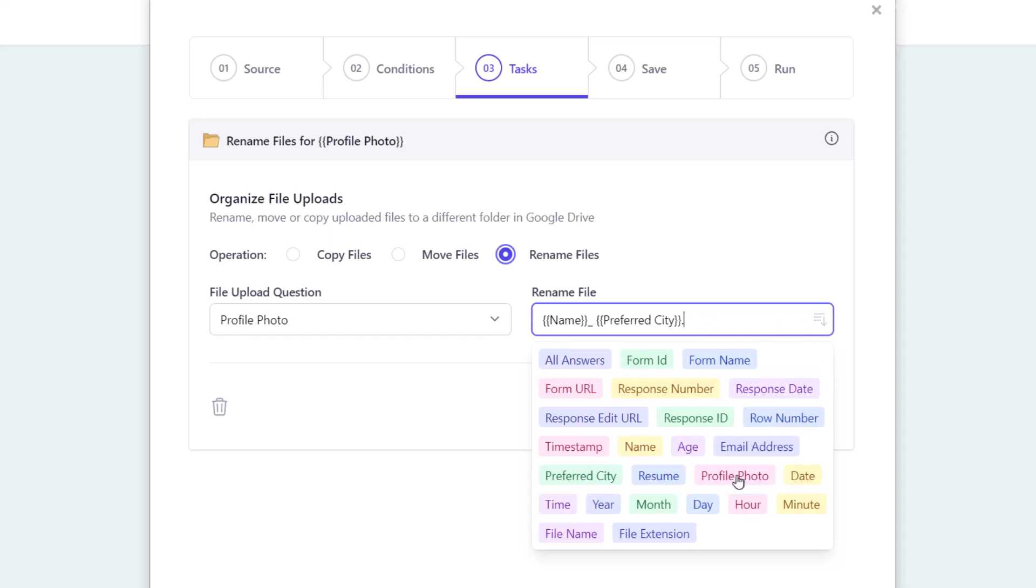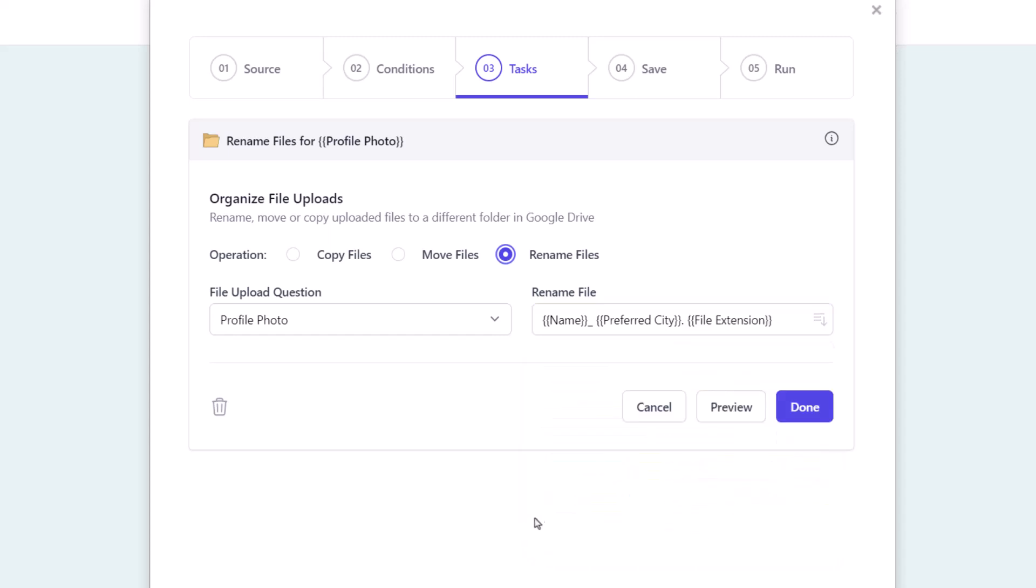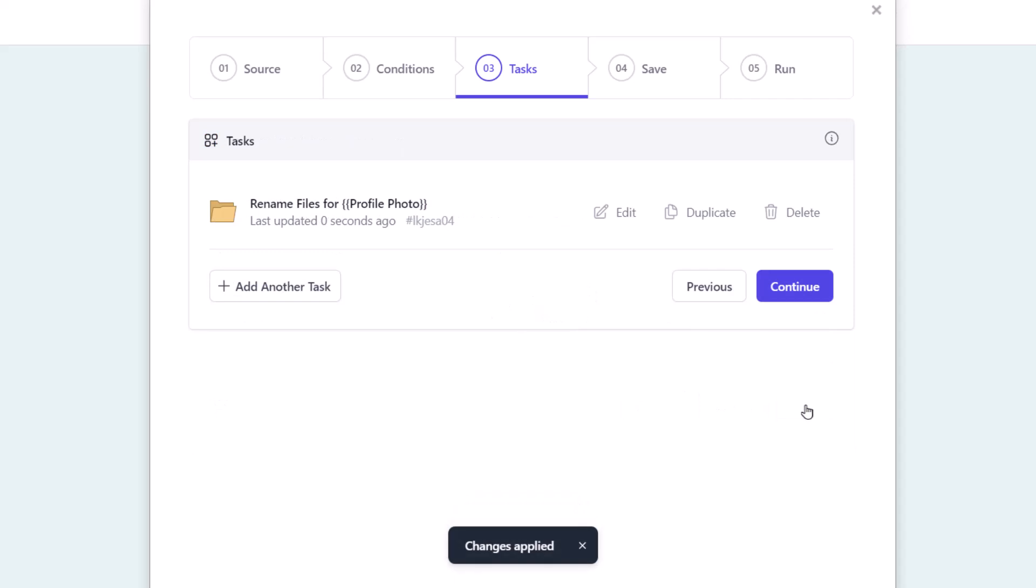Similarly, this file extension marker will be replaced by the extension of the file uploaded by the respondent, like PNG or JPG. So now we have added a task to rename file uploads for profile photos.